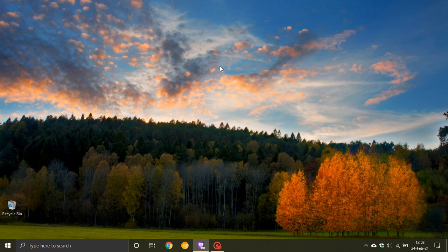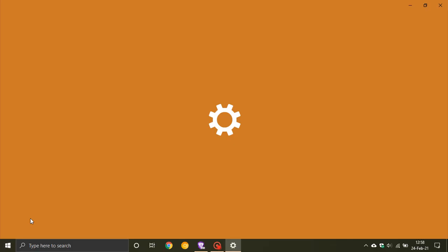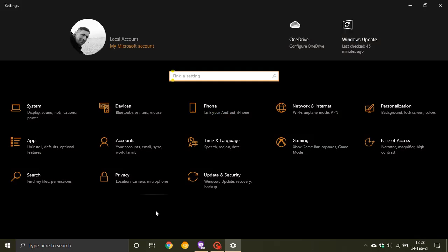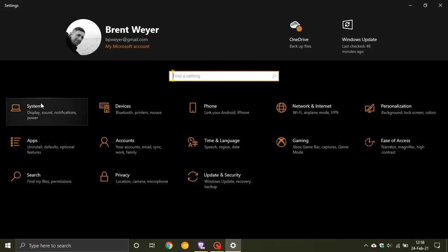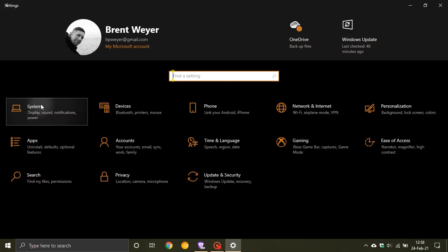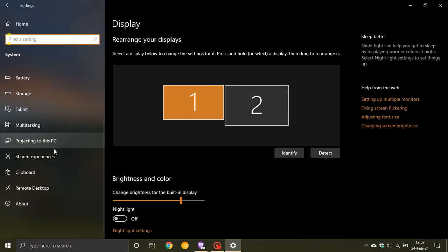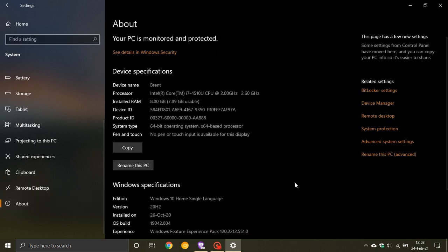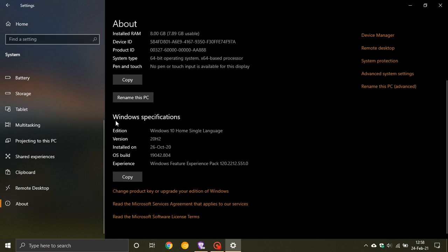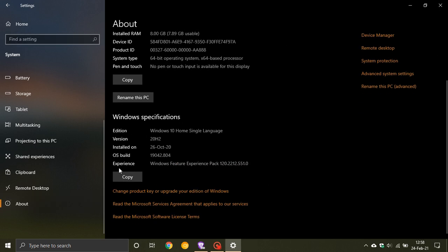Now I'm running Windows 10 version 20H2, and if I navigate to my Settings and in the Settings menu I go to System, and I scroll down to About, and under Windows specifications you will see our Windows Feature Experience Pack version 120 dot and then it gives the build number.